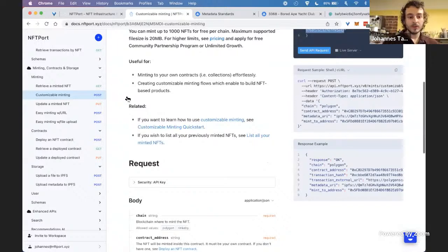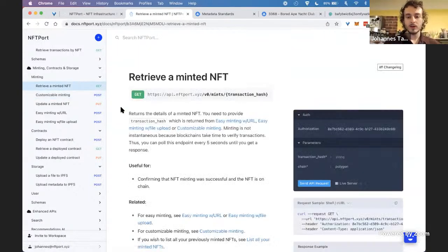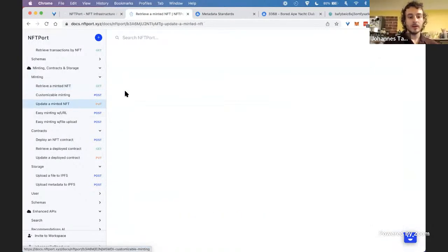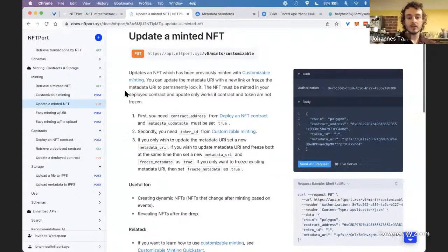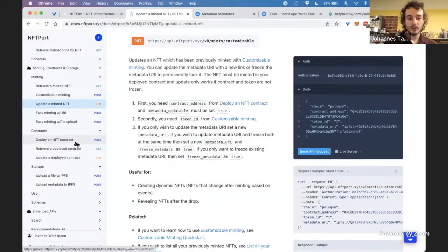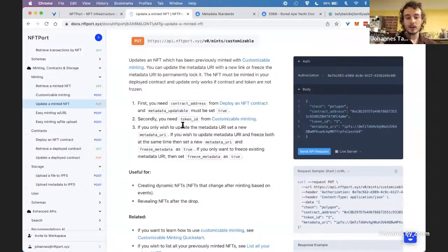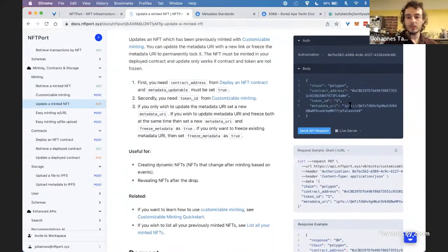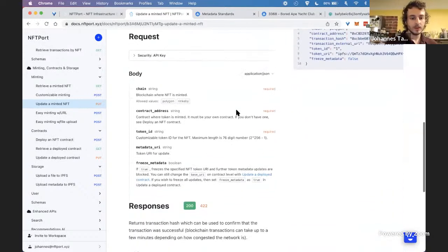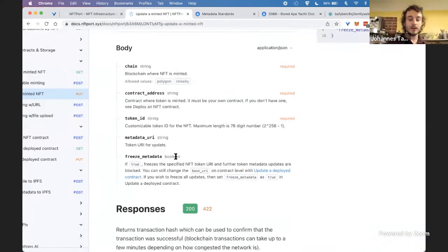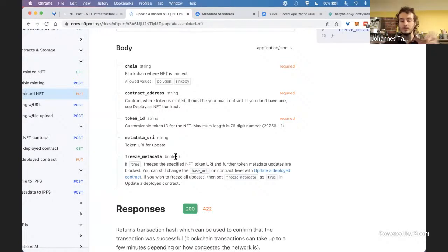We also have helper endpoints like retrieving a minted NFT. You can also update a minted NFT — this applies when during contract deployment you set metadata updatable to true. You can update the metadata URI to make the NFT dynamic. And when you're done updating, you can freeze the metadata so everything is recorded on-chain and users can see that it was updated but can no longer be changed — it's frozen at the contract level.